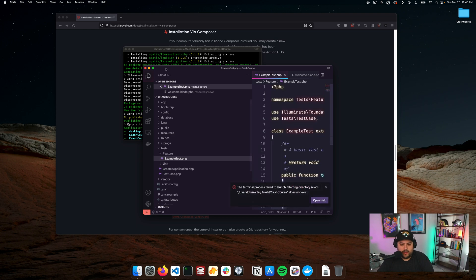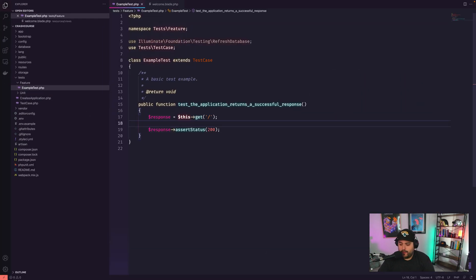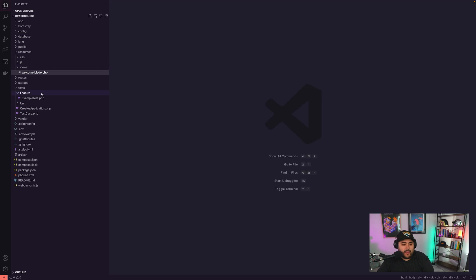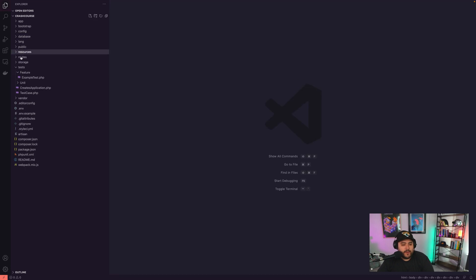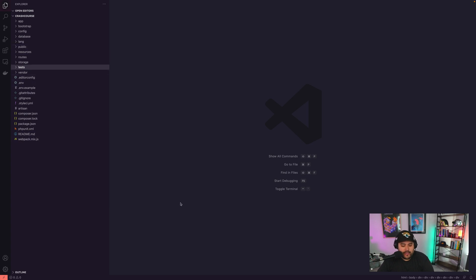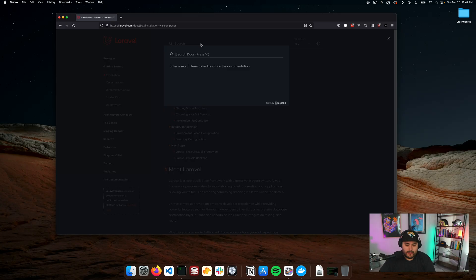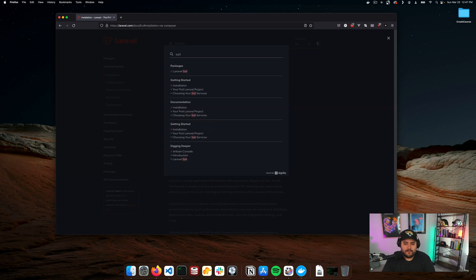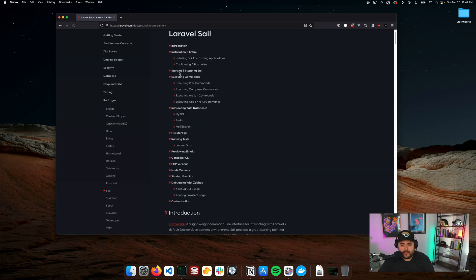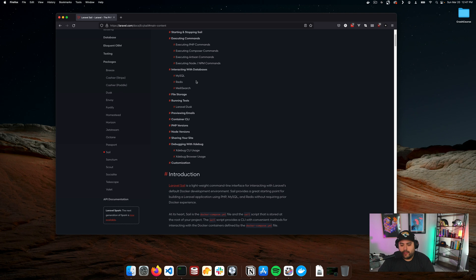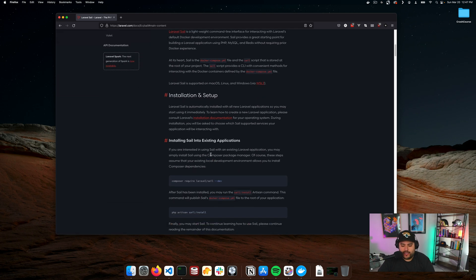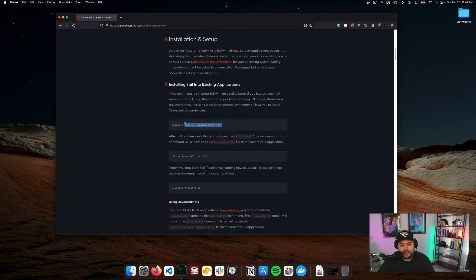There we go. So we open this up and this is our application. Before we do anything else here, we're going to go ahead and install Sail. What Sail is, is a way to kind of plug-and-play run local Laravel on a Docker machine. This is just to save us some boilerplate and some complexities on setting up everything else — it's just a lot easier.